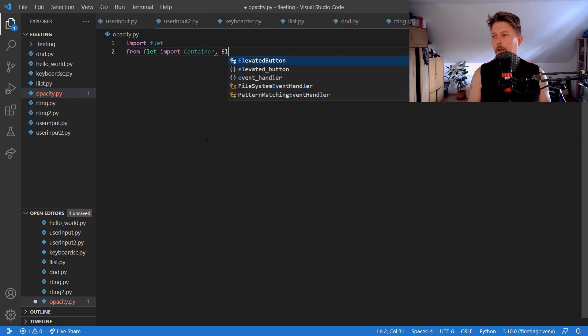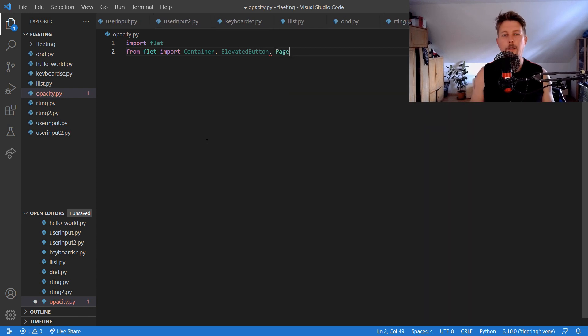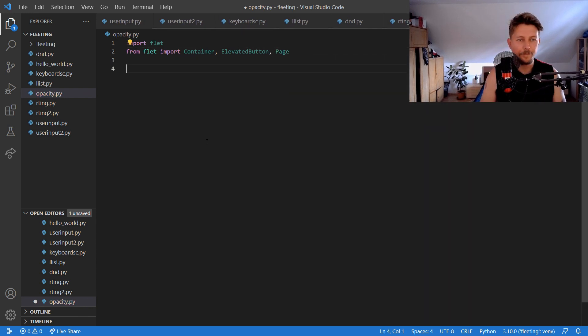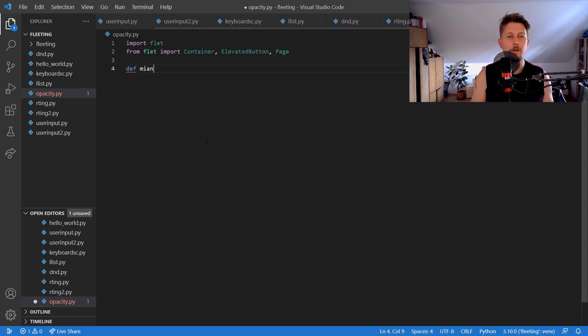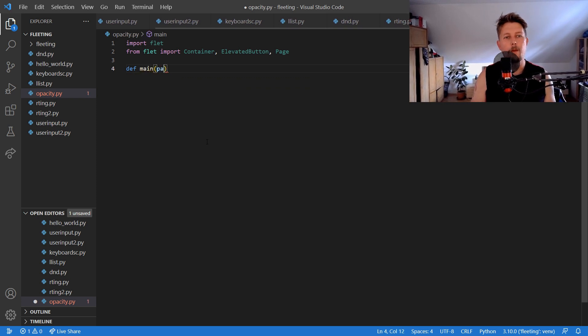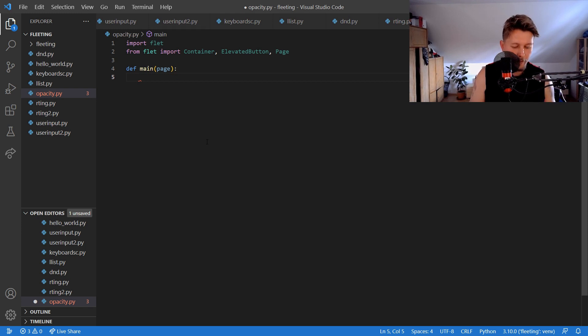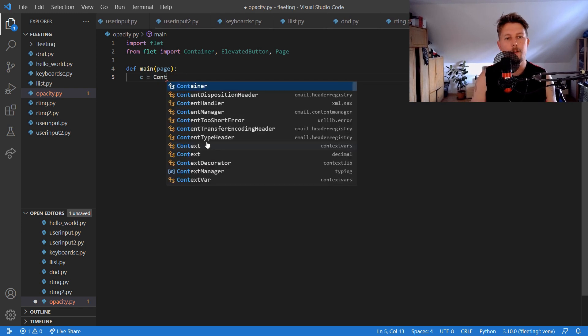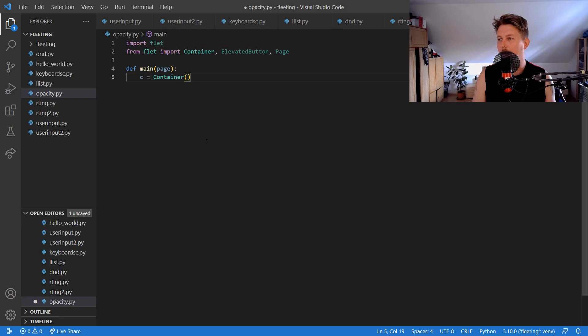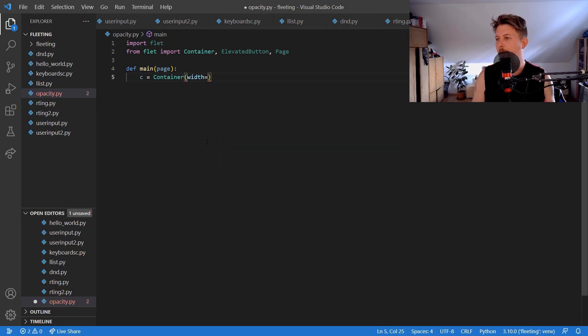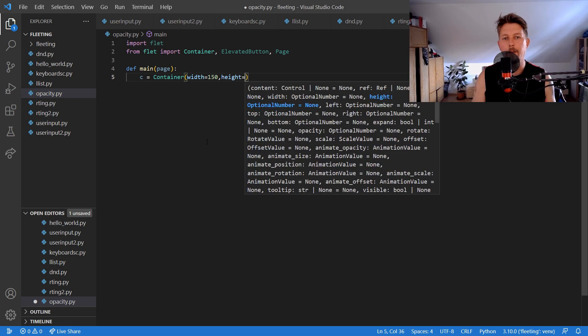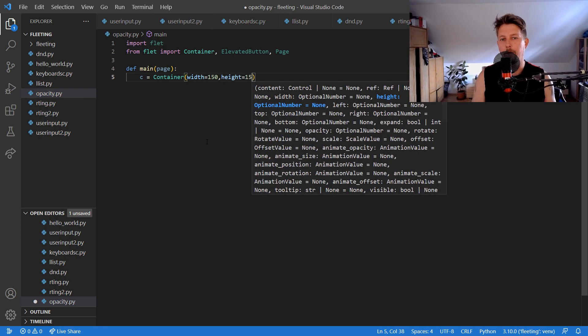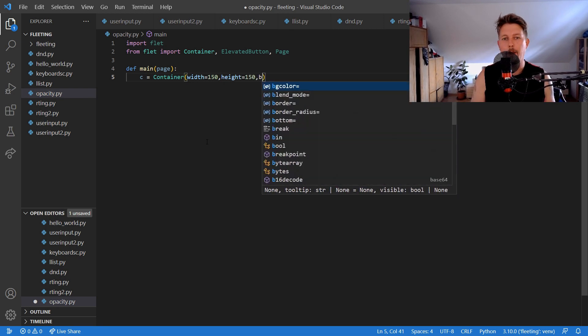Container, elevated button, and page. In the main function what we would like to do is to create a container and this container will have the width set to 150, the height set to 150, and the background.